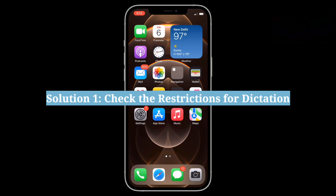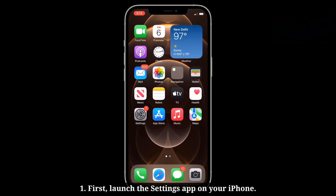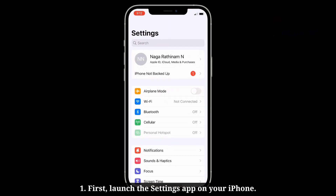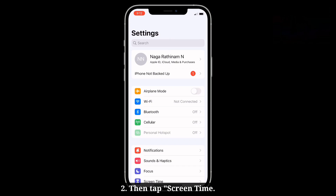First solution is check the restrictions for dictation. First, launch the settings app on your iPhone, then tap Screen Time.